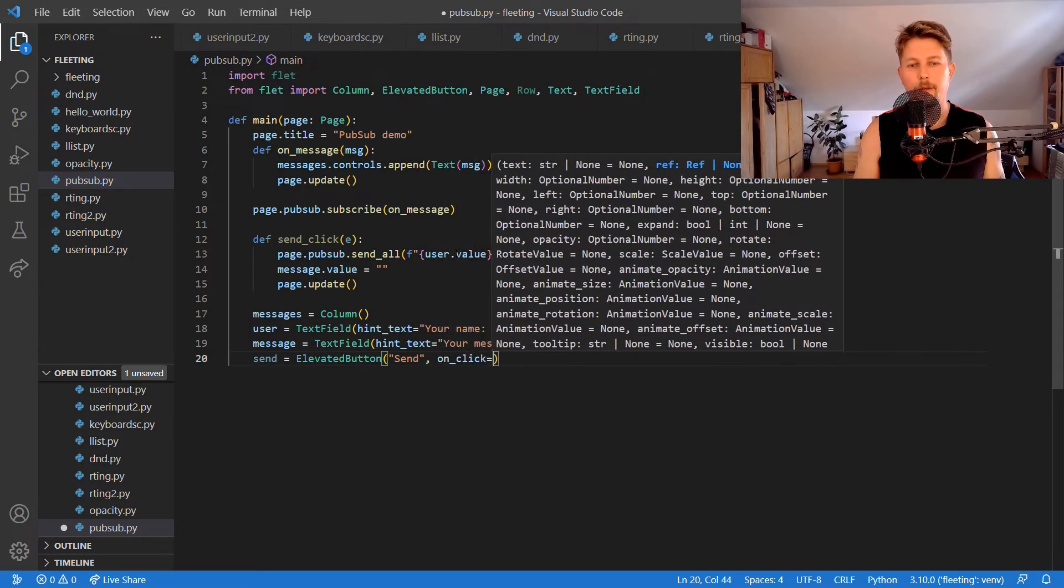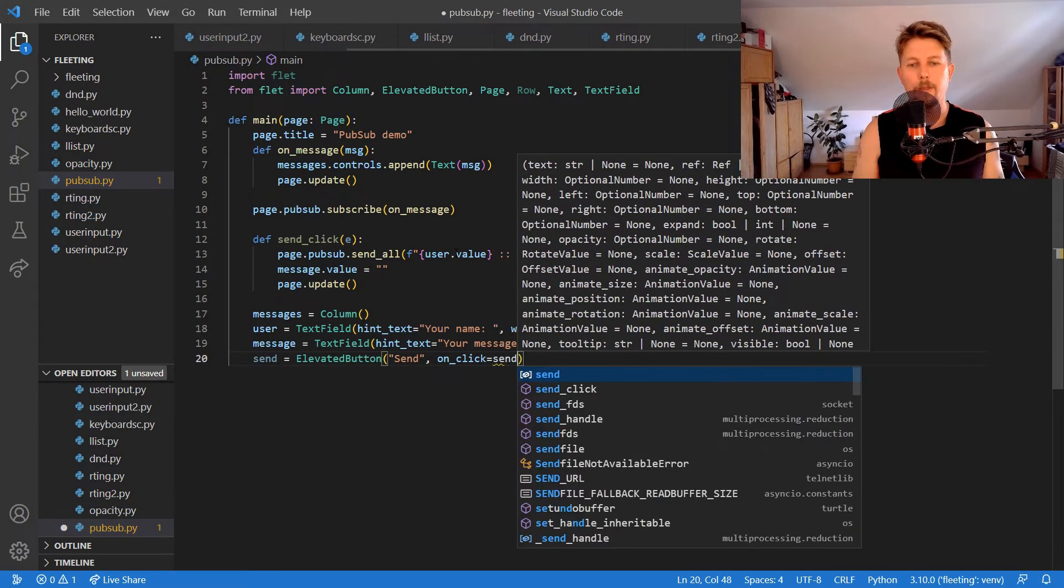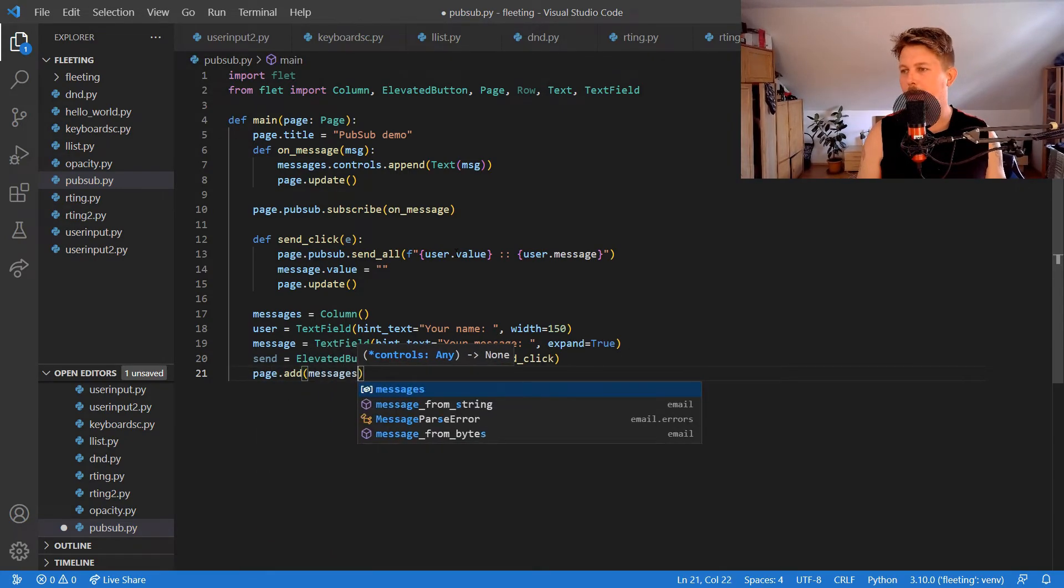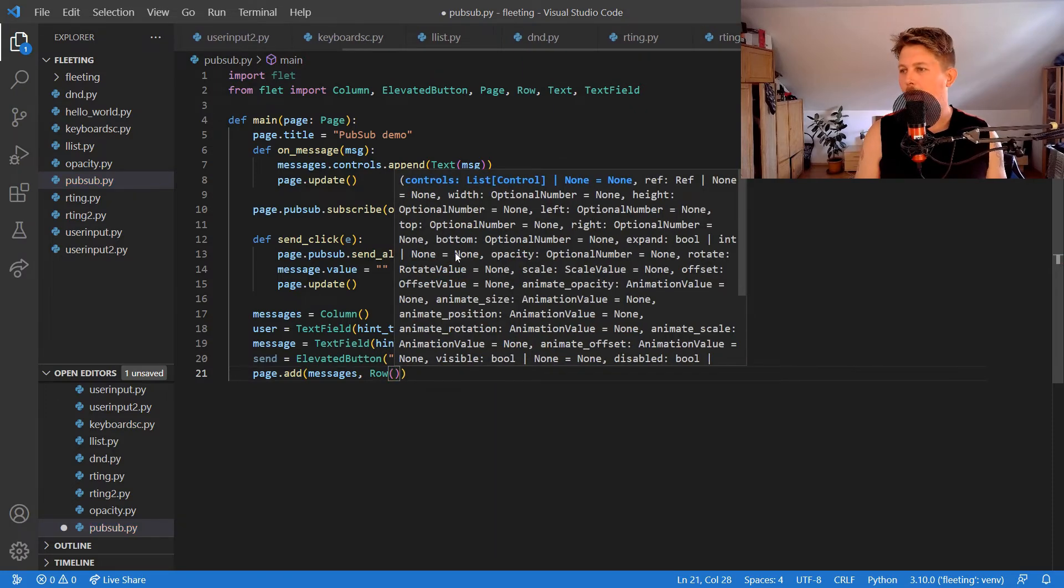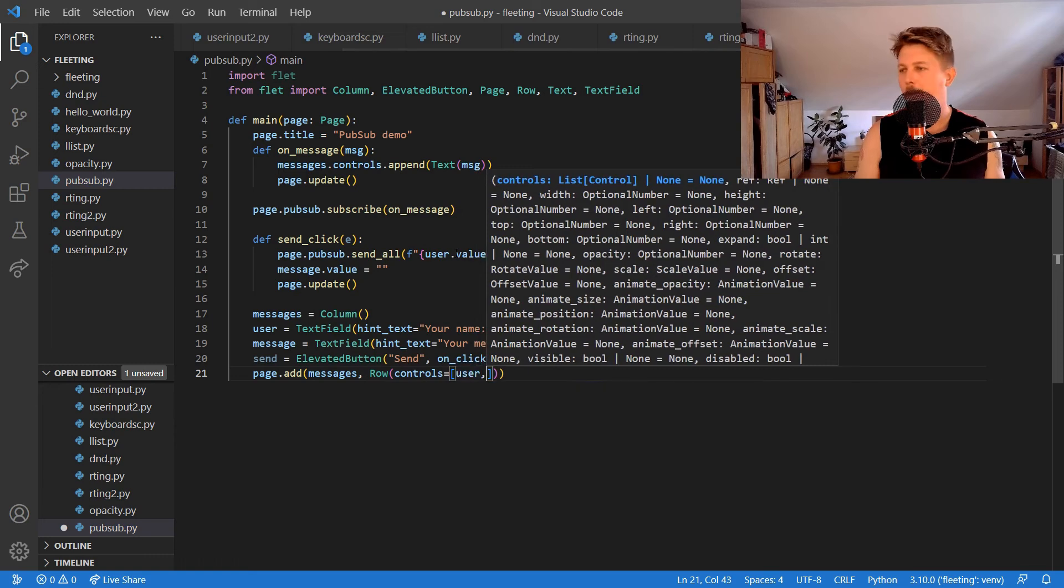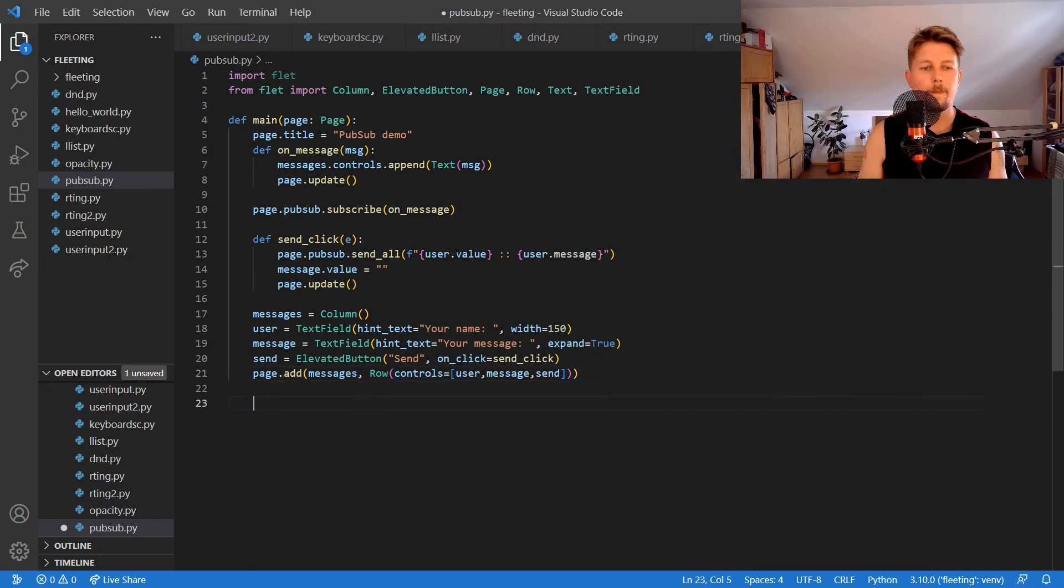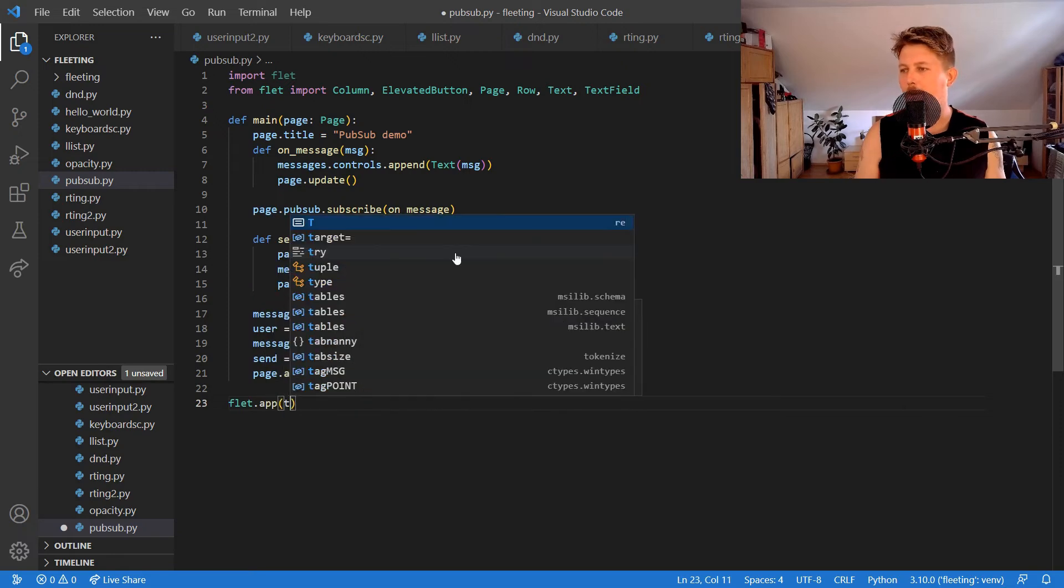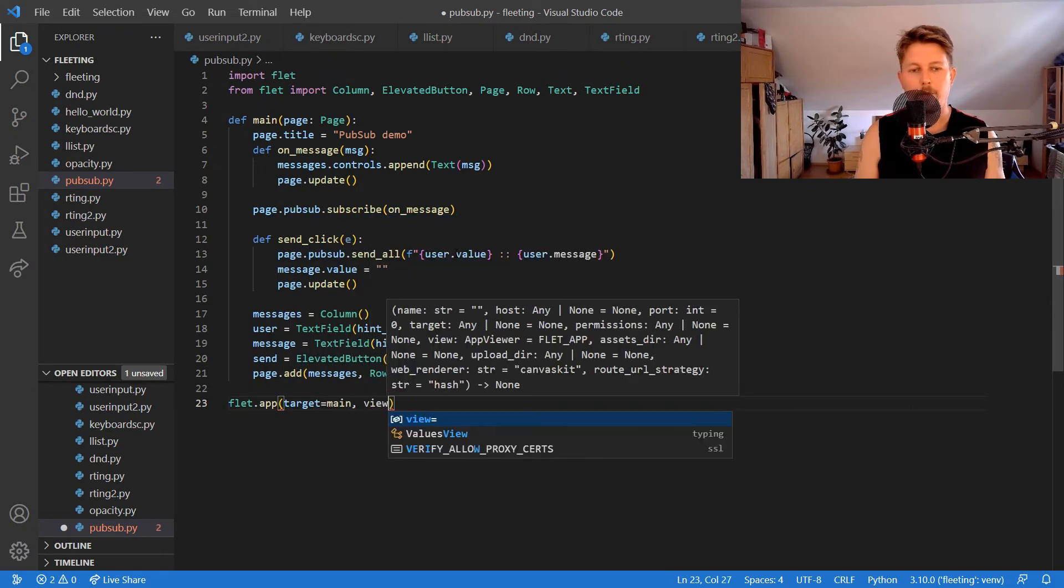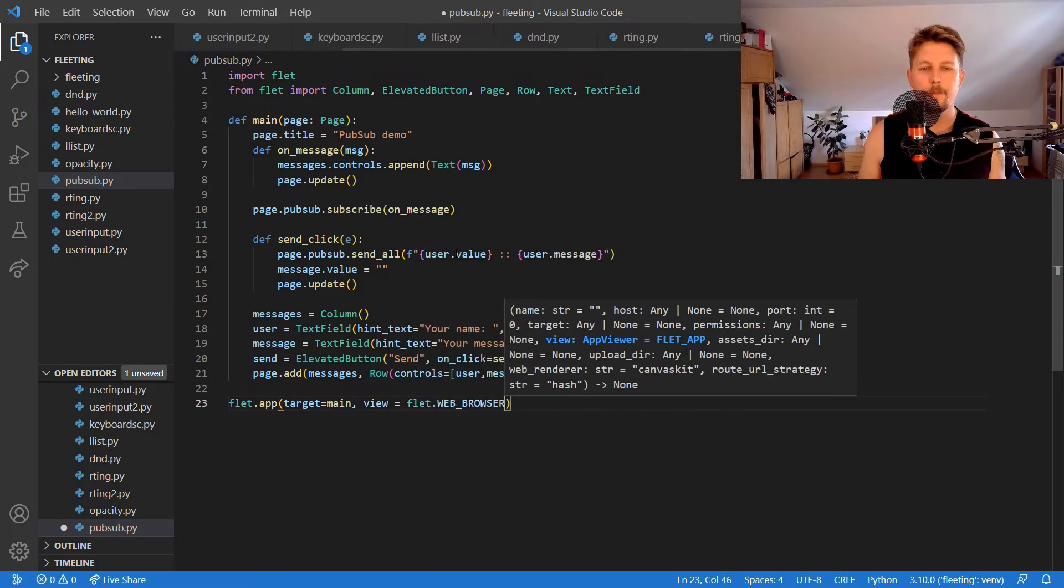The page message is row controls equals user, message, and send, and we use the flet.app to run with the target main and the view should be flet web browser.